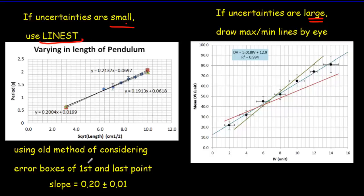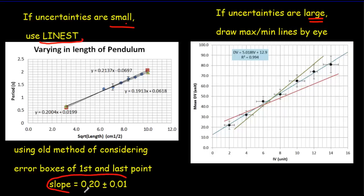Now when I use the old method which was to consider error boxes on the first and last points and then draw a line of minimum best fit and a line of maximum best fit, the old answer that I got is this right here.